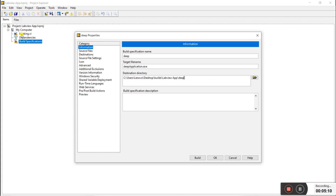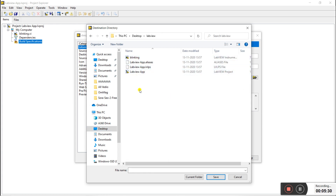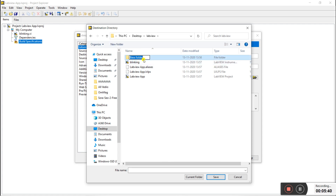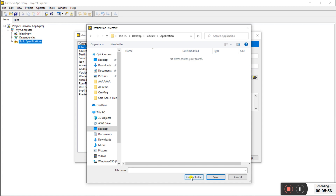Now the important thing is to change the destination directory to the same location where you saved your VI file. Click on the directory field — I saved on the desktop in the LabView folder. Create a new subfolder called 'Application' inside it, open that folder, and click on Current Folder to set it as the build destination.